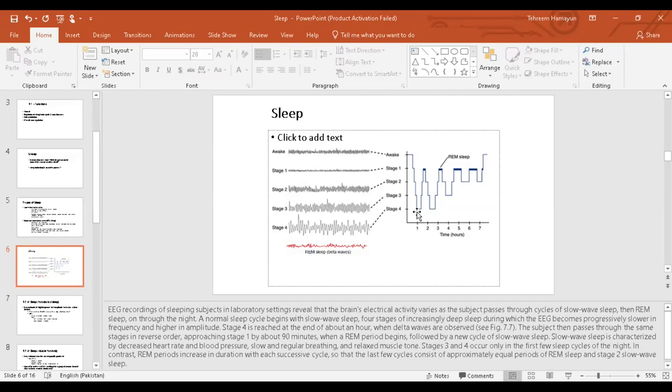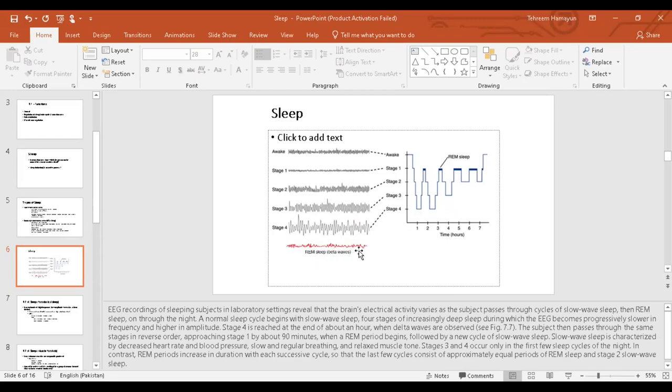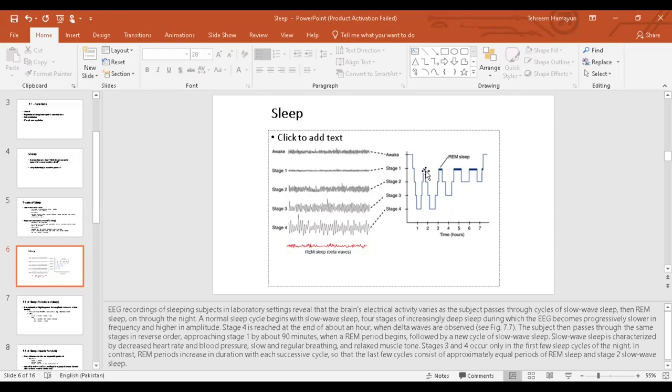So you step by step get into stage one, then stage two, stage three, stage four. Then this process goes back in reverse. Stage four, stage three, stage two, and roughly one and a half hour has passed and you finally enter into your rapid eye movement. Now look at how the graph is in rapid eye movement. This is your rapid eye movement graph. Rapid eye movement graph is also known as beta waves. These are very desynchronized type of brain activity. After the rapid eye movement is over, it lasts for a period of 5 to 20 minutes.